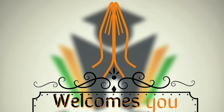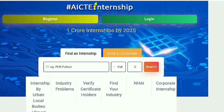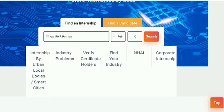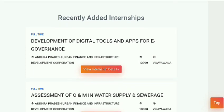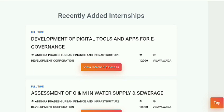Hi friends, this is Akshay. Welcome to Career Edge. In this video, I'm going to show you some new internships provided by AICTE, and also clarify your doubts on registering for these internships.